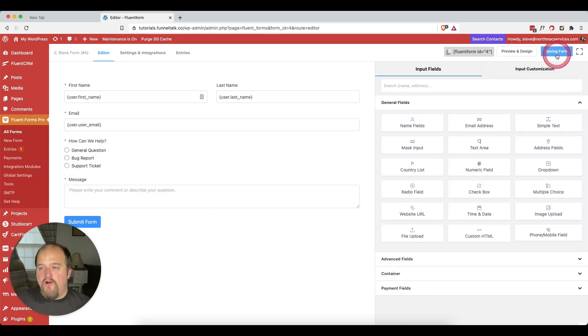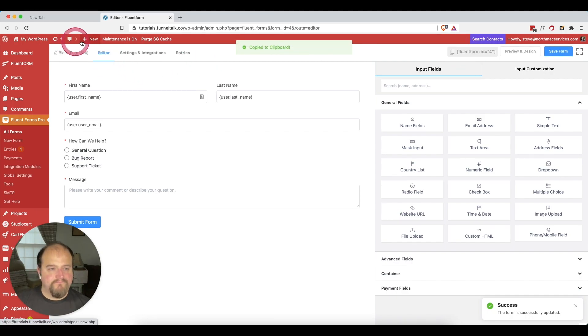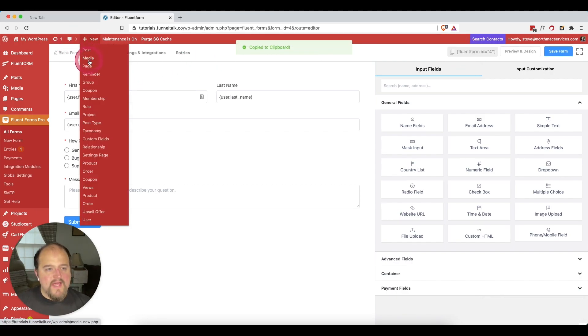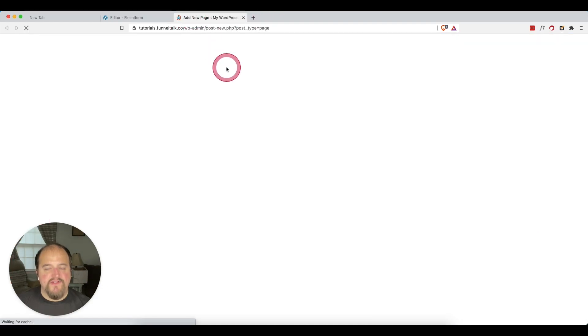So we're going to save our form. Let's put this form into action. I'm going to copy our form and we will create a new page.